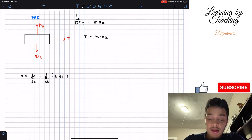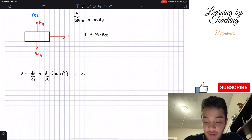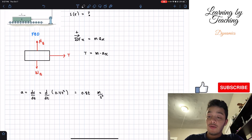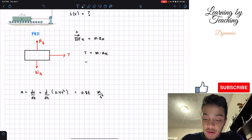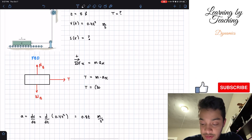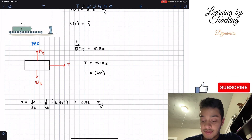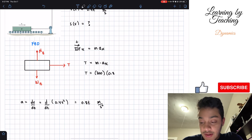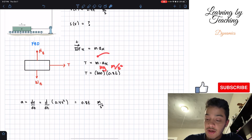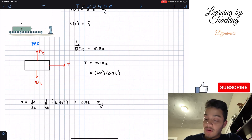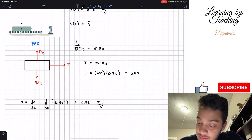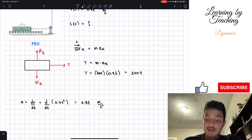Performing that derivative, we get acceleration equals 0.8t meters per second squared. Now we know both mass and acceleration, so we can solve for tension T. Substituting into T equals m times a: T equals 300 kilograms times 0.8t, which gives T equals 240t. The units work out to newtons because kilograms times meters per second squared equals newtons.